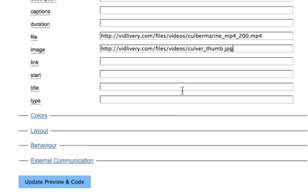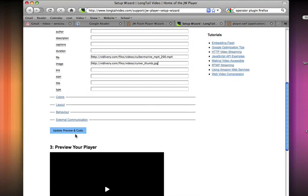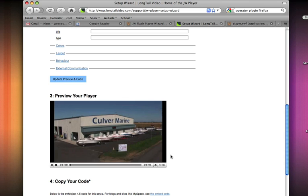I'd say the best thing after you get these filled out is to update and preview your code. And this will give us a little preview to see if the links are working correctly. So our image is working correctly if we click play. Our video is working correctly also.